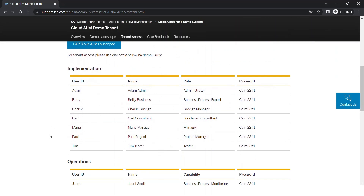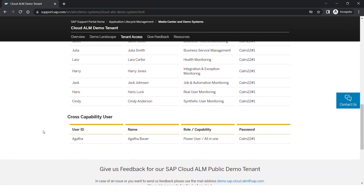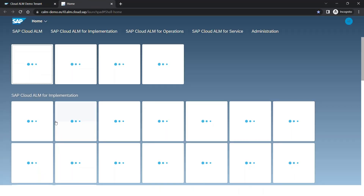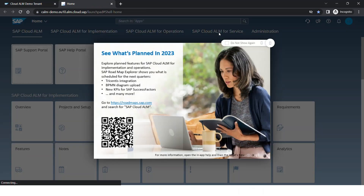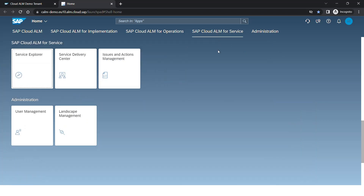Here you would see the list of users that you can log in with depending on which capability of SAP Cloud ALM you would want to access. So we have implementations, operations, and then we have a cross-capability user, mainly the power user. I will today log in with this particular user. Since I had already logged in, it's taking me directly to the demo tenant. Today we are interested in SAP Cloud ALM for Service, so I would go inside the Service Delivery Center.